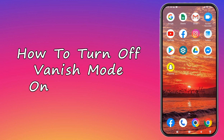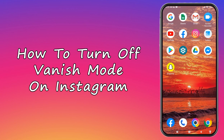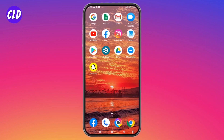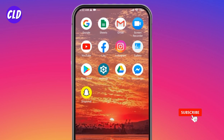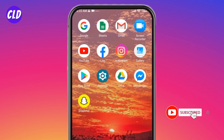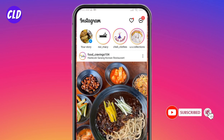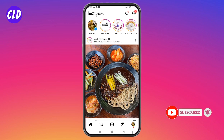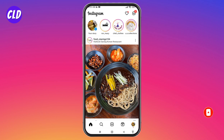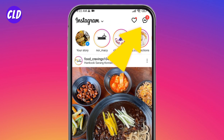How to turn off vanish mode on Instagram. Hello everyone, welcome to our channel. I am Lisa from Create Login and Delete. Now let's jump straight into the process. Open your Instagram app. Make sure you have already logged into your Instagram account. Now your home page appears.